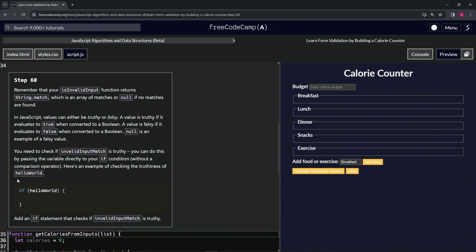If we say if hello world, and it'll return if hello world is true, it'll return whatever's in here. If hello world is something like false or null or zero or empty string, it'll be false.